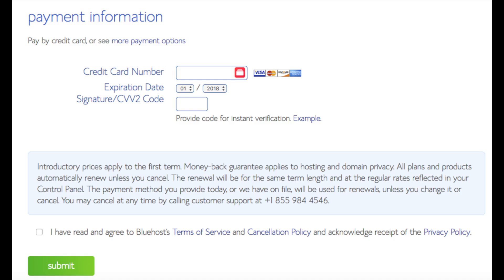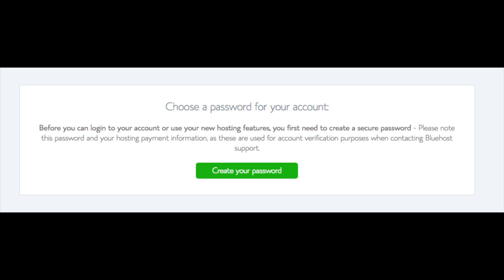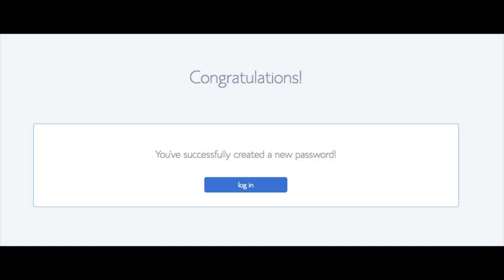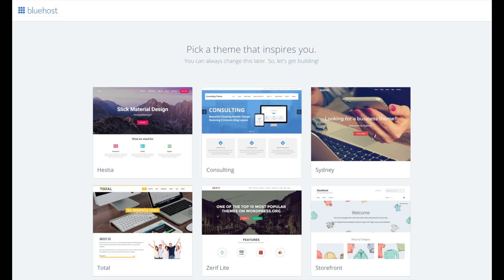Below that you will input your payment information. Once your information is filled in, select the 'I have read and agreed to Bluehost privacy policy and terms of service' checkbox, then click the Submit button. You are now brought to a page where you will choose a password for your Bluehost account — click the Create Your Password button, input the password you'd like, agree to the terms, and click Next. You will now be directed to a congratulations page. Click the blue Login button to log in to Bluehost — Bluehost will email your dashboard login information to the email address you provided.